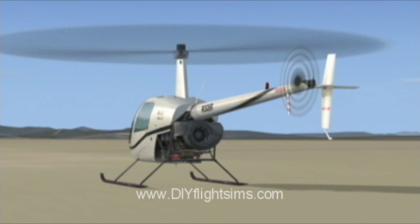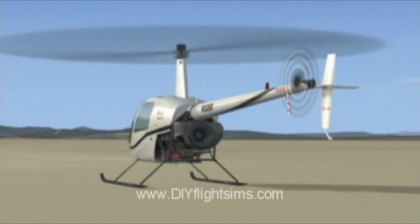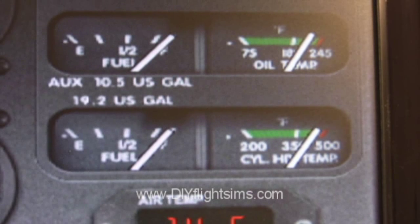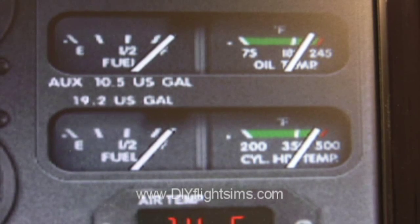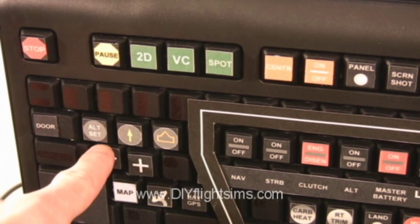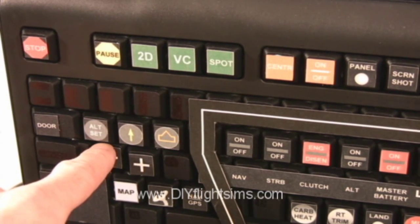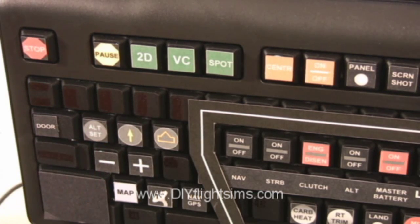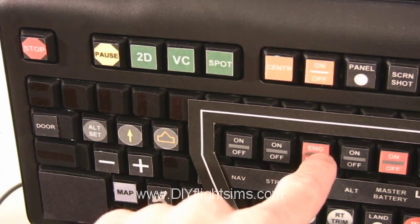We are allowing the engine a few minutes to cool down. You can note the cylinder head temperature slowly decreasing. Throttle closed. Clutch disengaged.